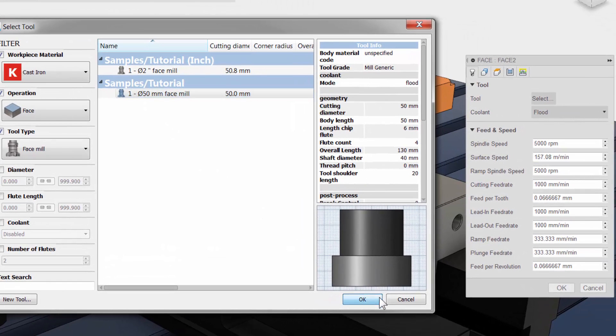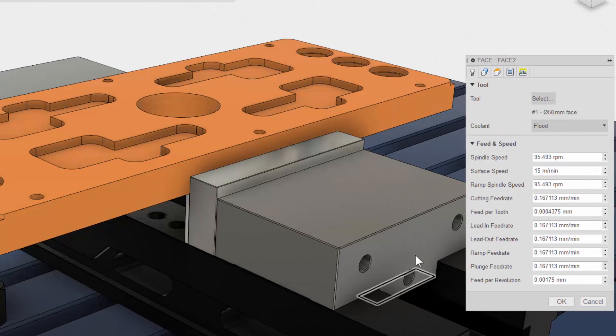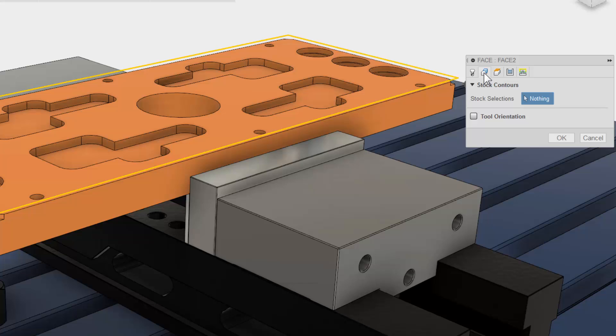The second tab is geometry. This is where we can select what we want to machine. You might select an edge on your model, create some sketch geometry, but since this is a facing operation I want to face off the entire top surface. So I do not need to select any geometry. One of the advantages of working within a solid environment.